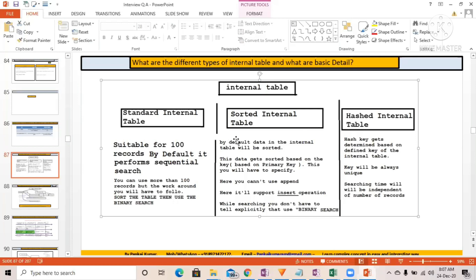So here you can see the standard internal table, sorted internal table, and hashed internal table — there are three types of internal table. Let's try to understand a little about all of these.